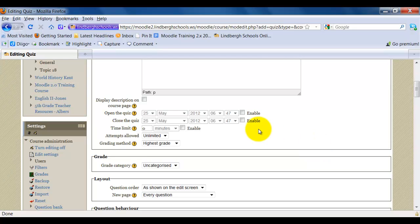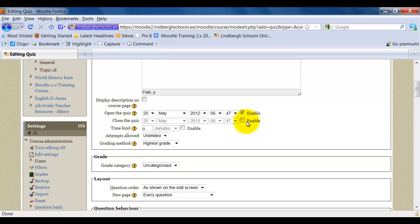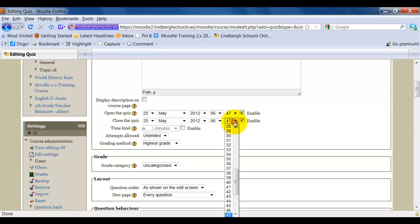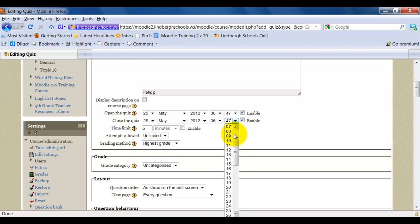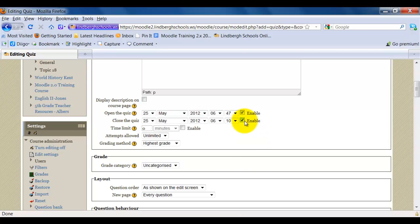These options allow you to set time limits and to set times when the quiz will be available. For example, if I have this enabled, that box checked, that is when the quiz will begin to be available to students automatically. If I check this box, that is when the quiz will close automatically. Notice I can set it down to the minute. If I don't want to use these features, I simply uncheck Enable.